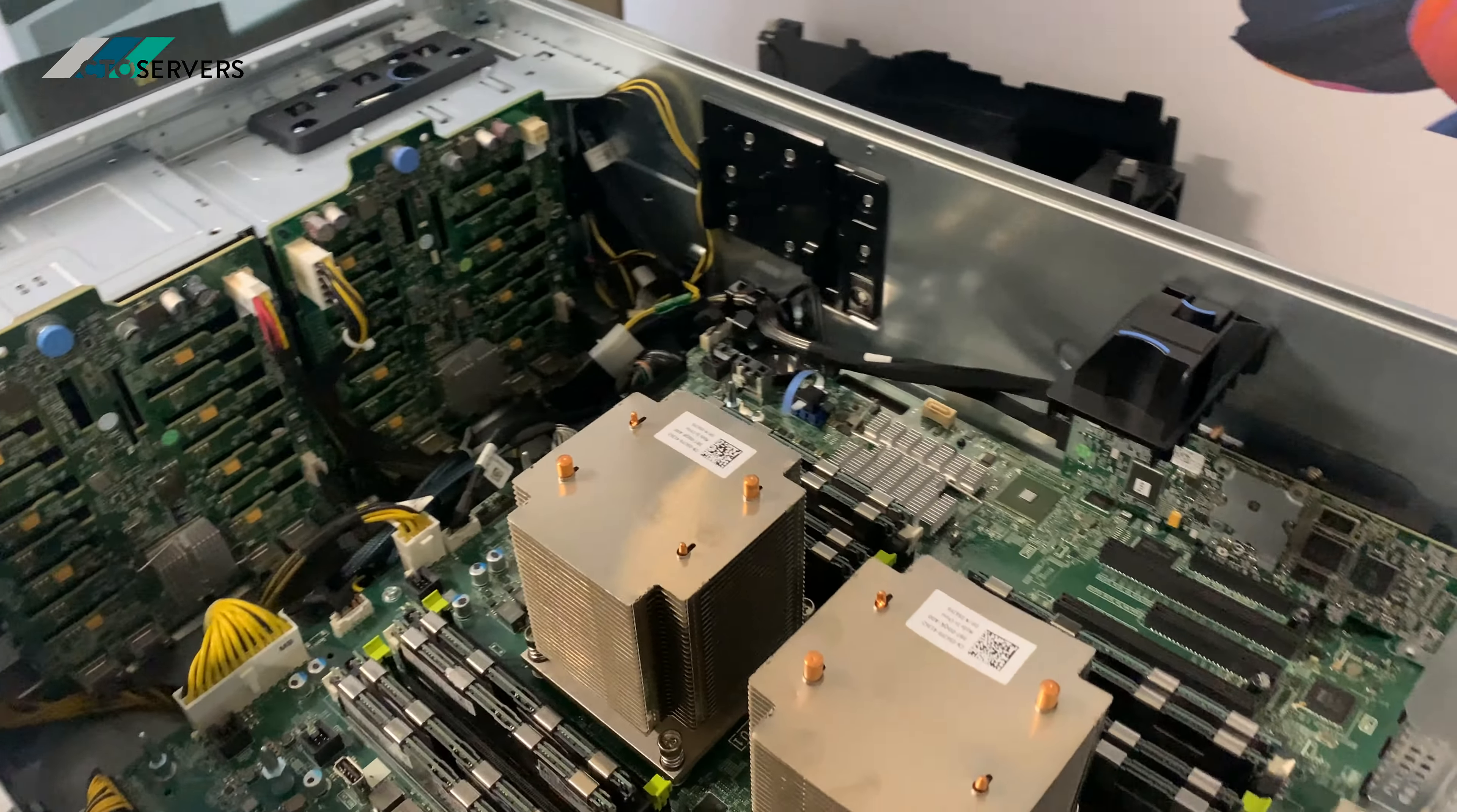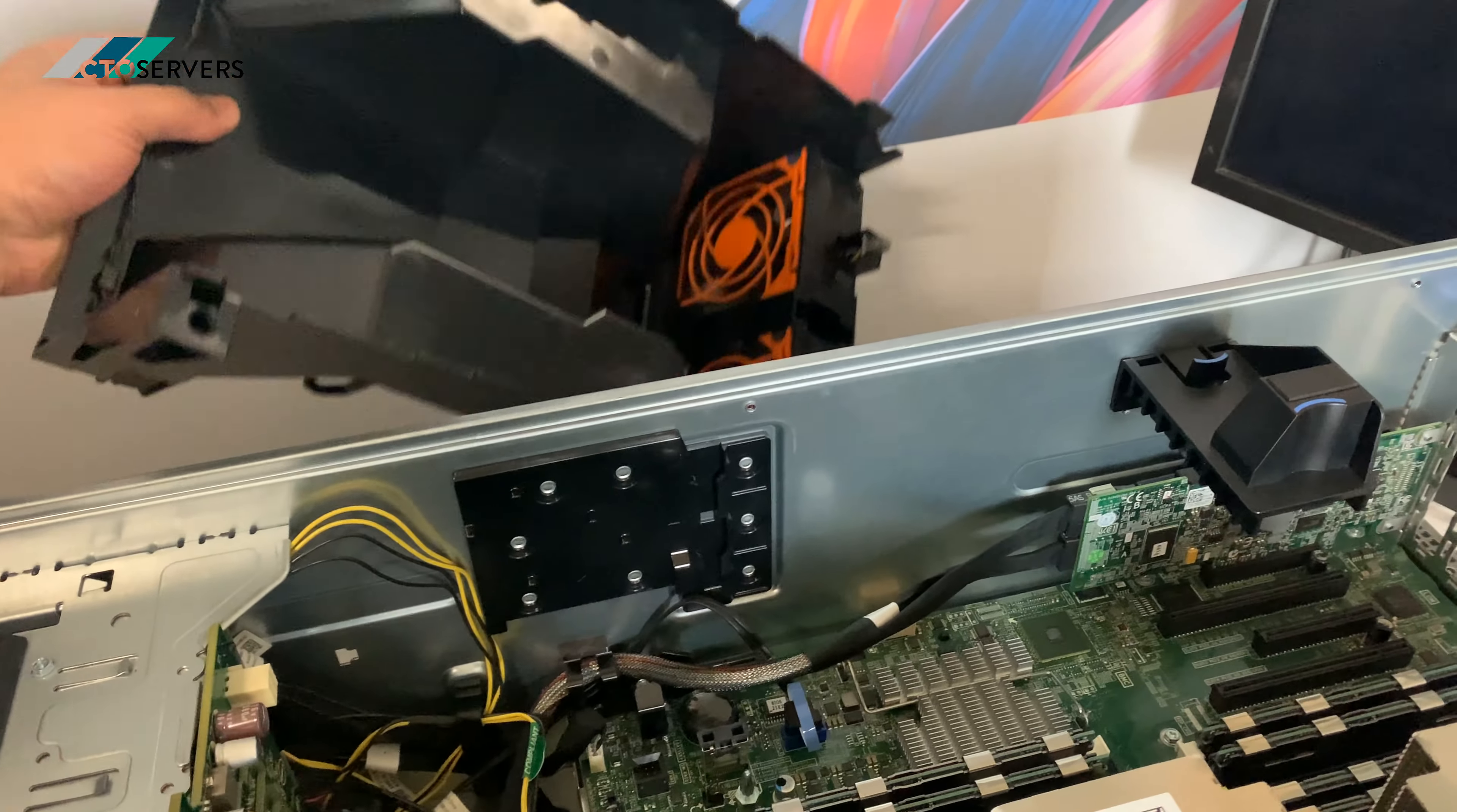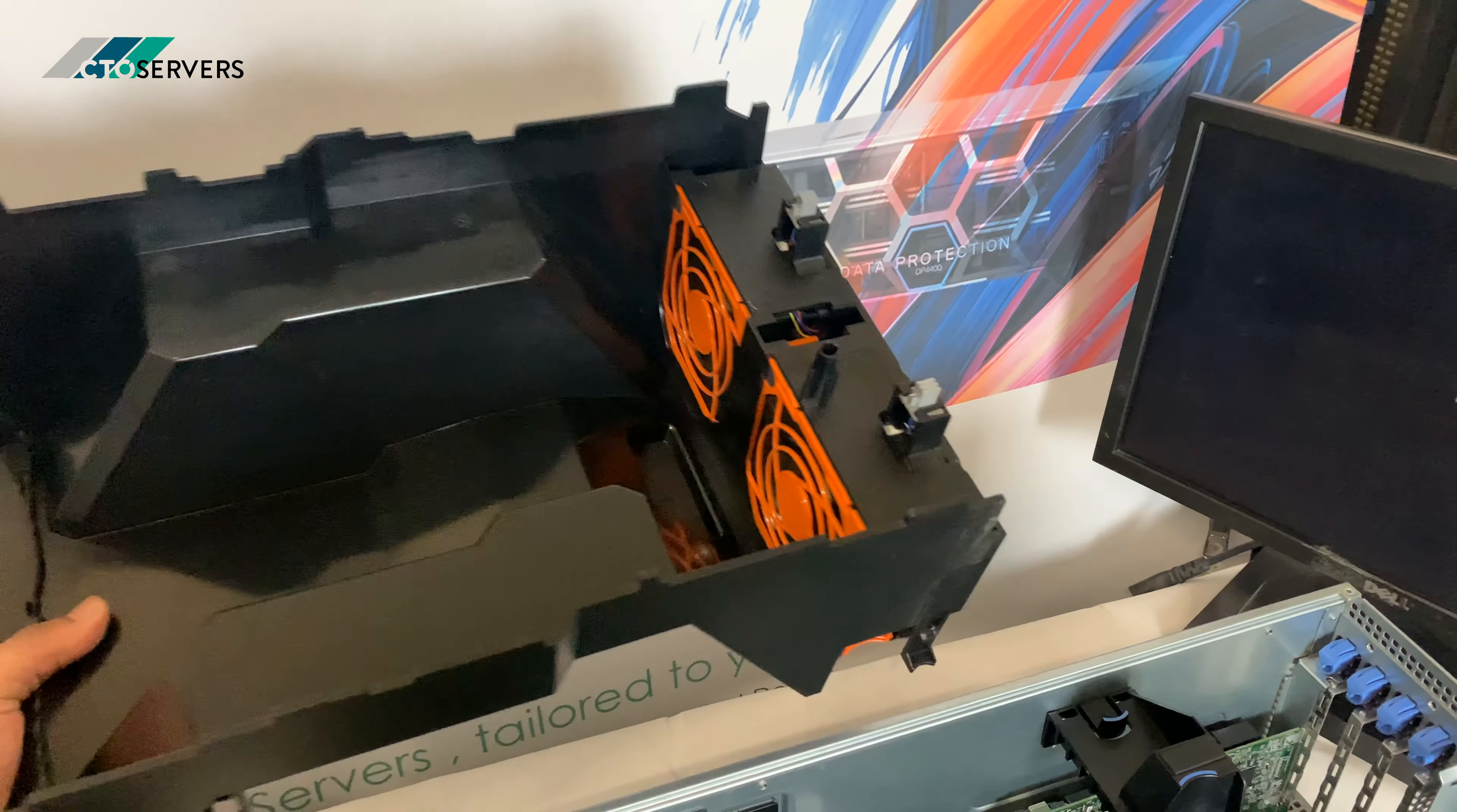So you might be wondering where the fans are. The fans are integrated into this baffle. They're used as exhaust fans.